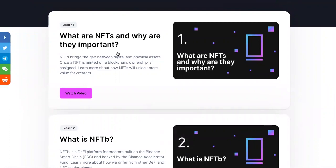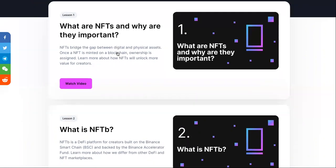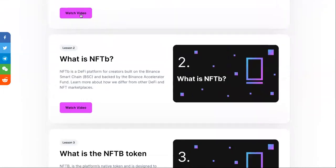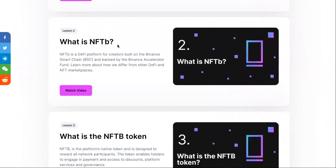So what are NFTs and why are they important? If you don't even know what an NFT is — it's pretty trending right now — this site explains it: NFTs bridge the gap between digital and physical assets. Once an NFT is minted on a blockchain, ownership is assigned.